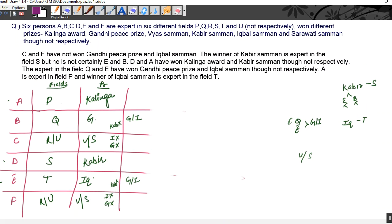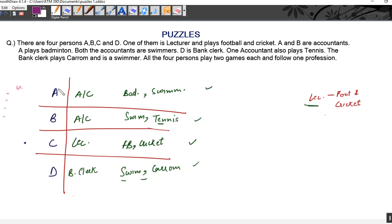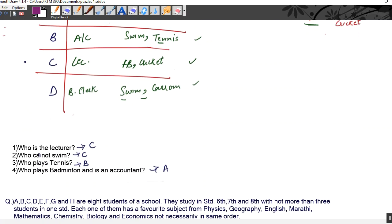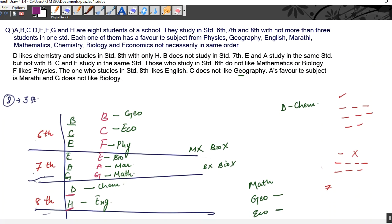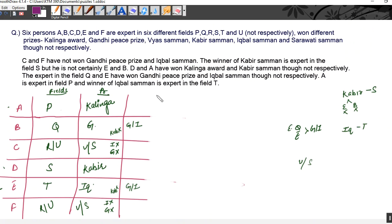In this question we arranged three things — people, their fields and their prizes. In the first question we arranged people, their professions and their games. In the second question we arranged students according to their standards and subjects. Then in the third question we arranged people, prizes and fields. This is what puzzles are — you are given a set of instructions and you just have to arrange them. Apply your reasoning and solve. I hope everything is clear. Thank you for watching and all the best for your preparation.